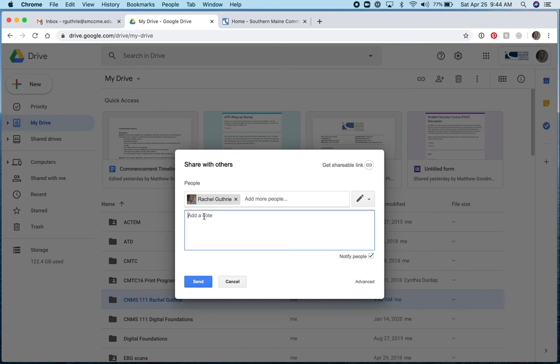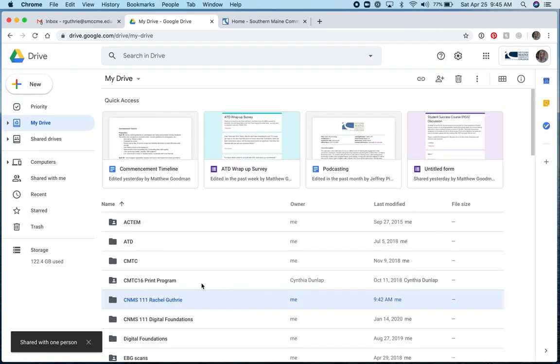Then you can put a note, here is my shared folder. And then click send. From here I'll receive an email that says, here's a link to your student's shared folder. All right, thank you very much.